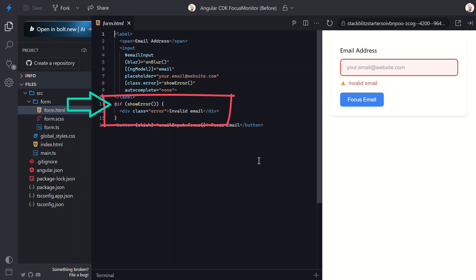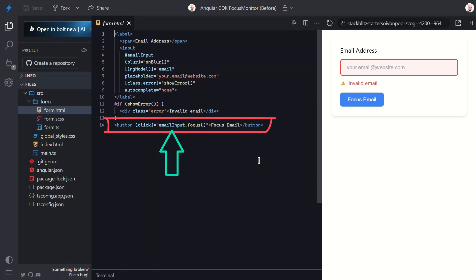Below that, we have our error message that only shows when the show error signal is true. That's this if block. And finally, here's our button that focuses the input using that template reference variable, simulating what your application might do to guide users.